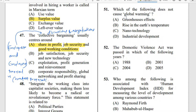Question 51: Which of the following does not cause global warming? The correct option is option C: Nanotechnology. Greenhouse effect, rise in earth temperature, and industrial development are three factors of global warming, but nanotechnology does not cause global warming.